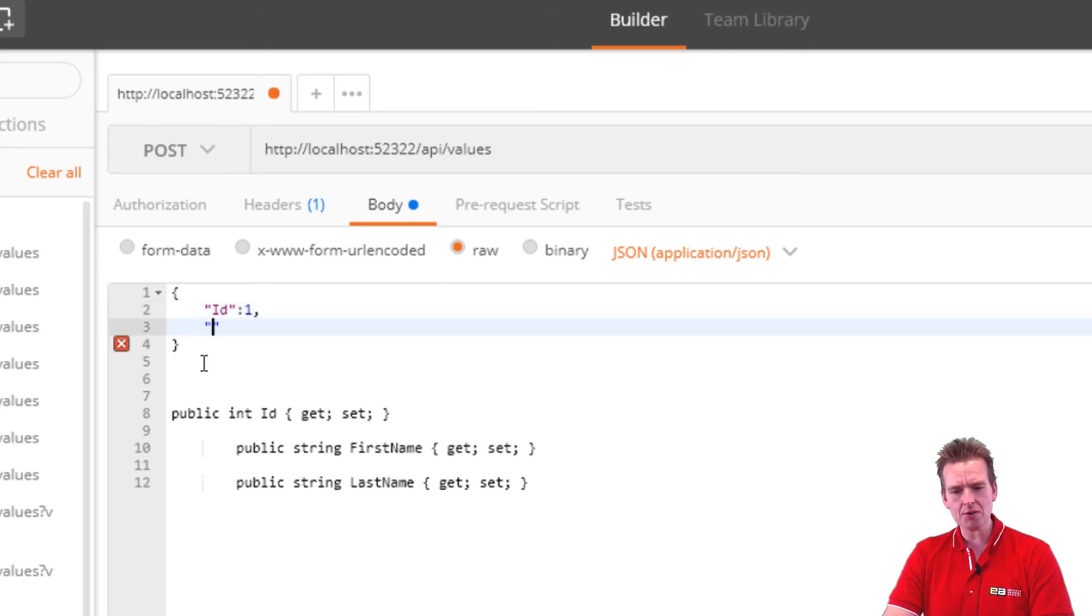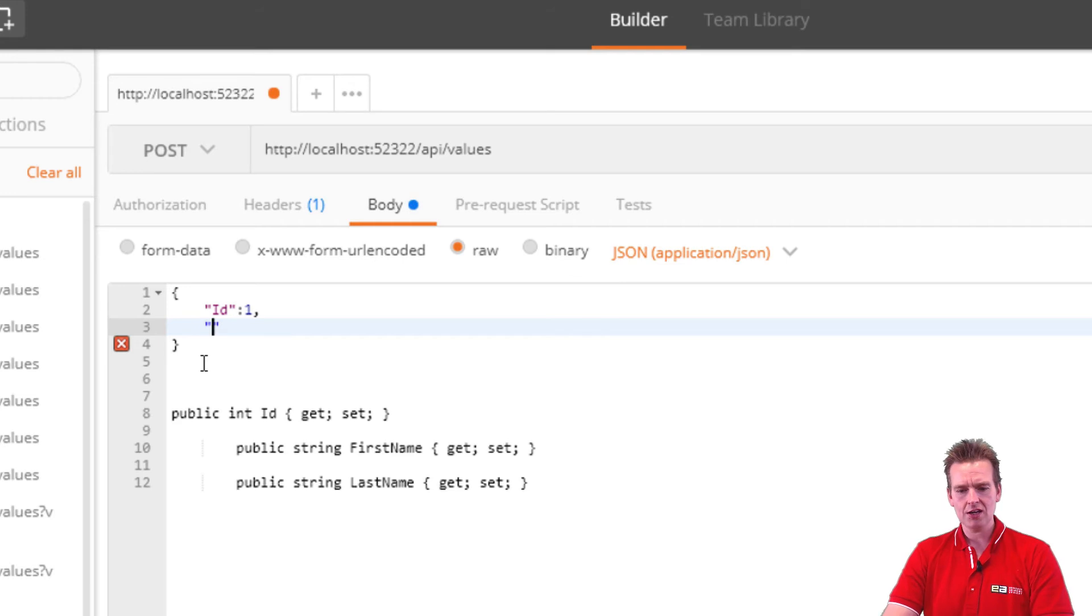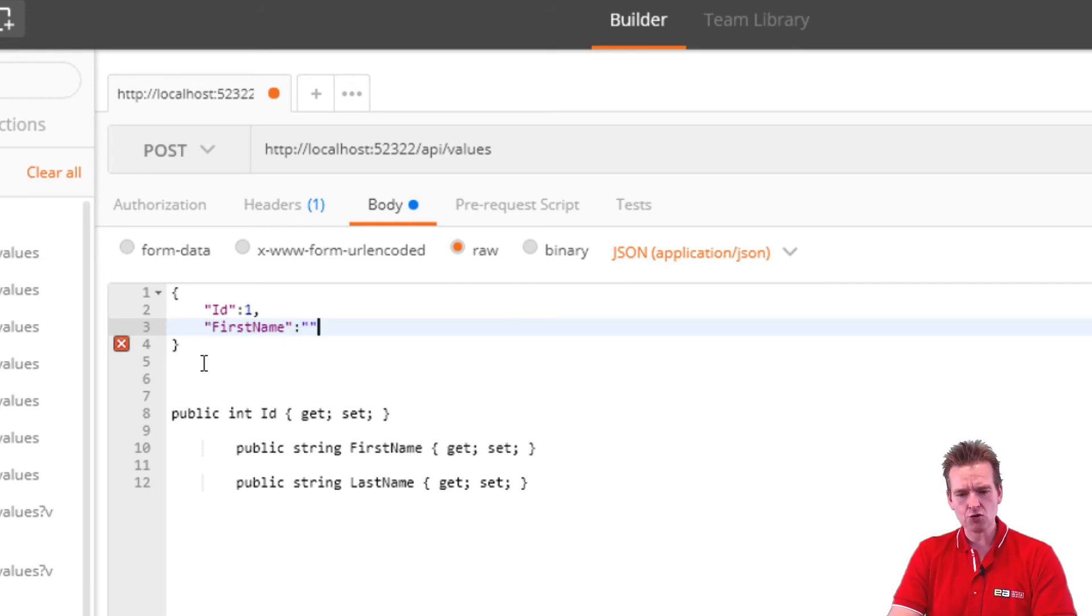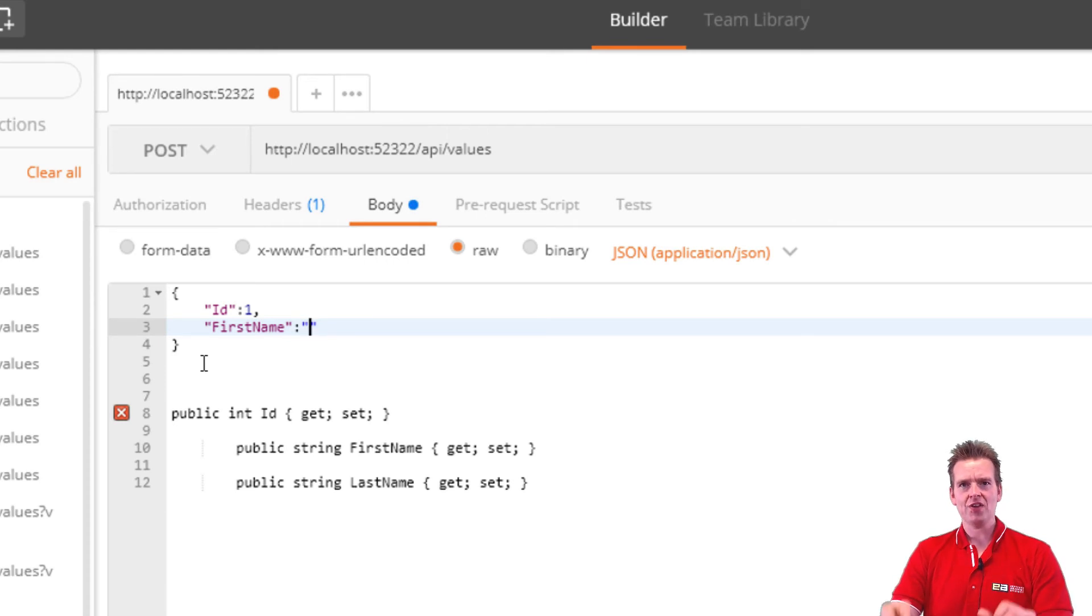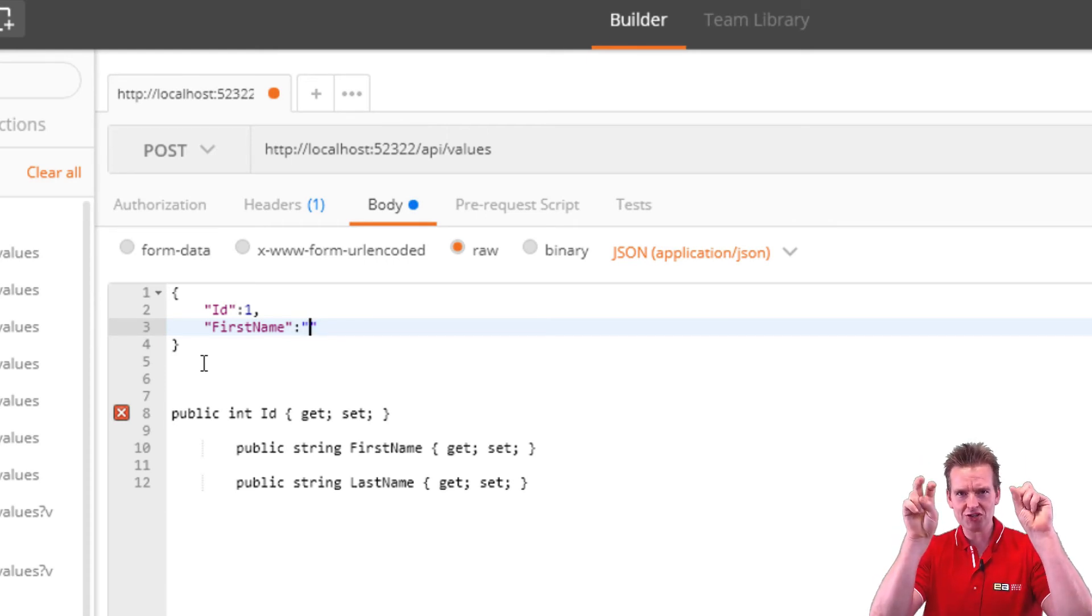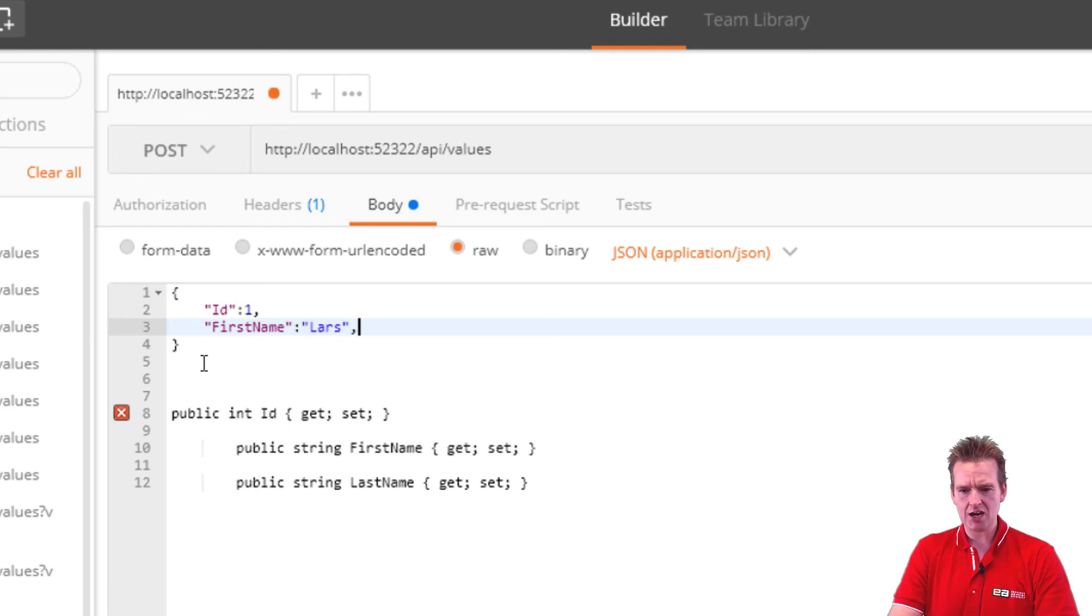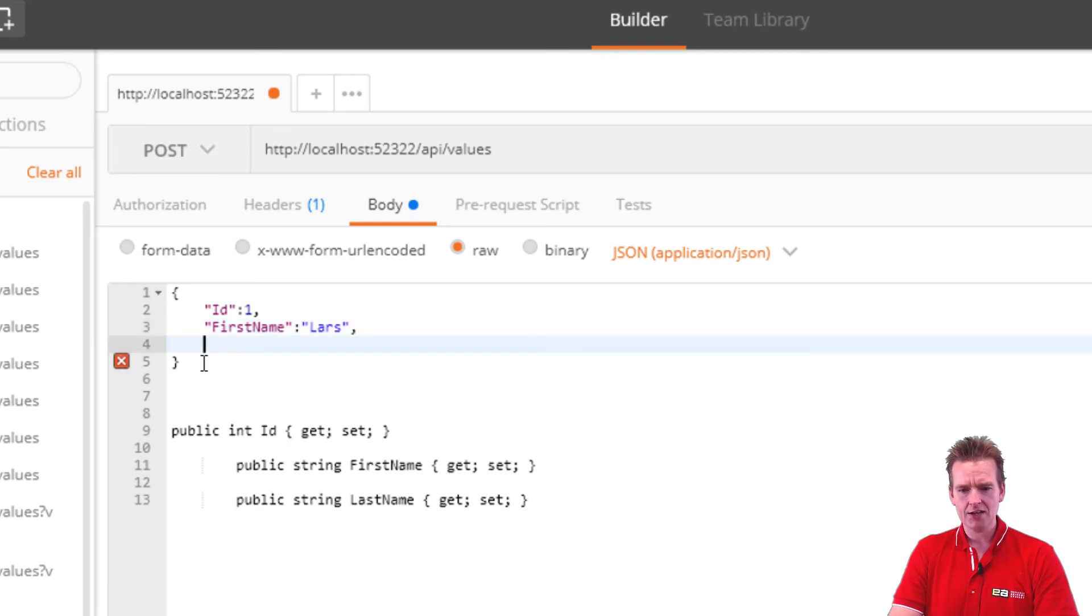Each property is inside quotation marks. So a new quotation mark, and this time I'm going to talk about the first name. That's going to be an actual string, so I have to put the first name inside quotation marks. And I'll write Lars. I'll do a comma again.